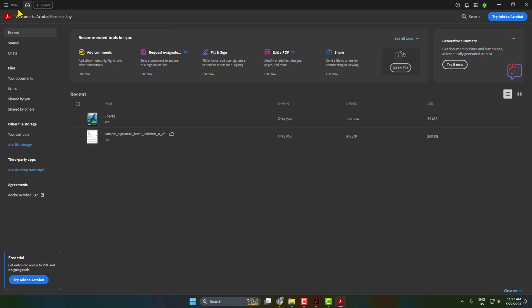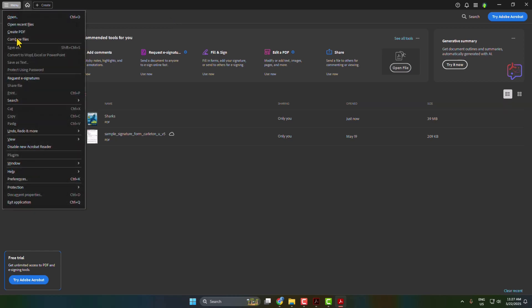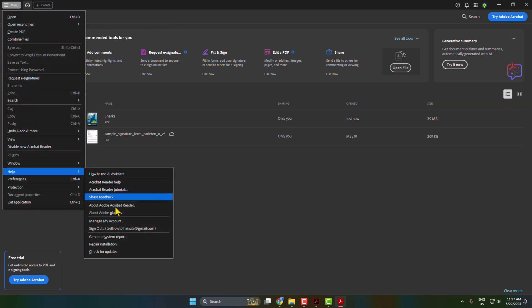The second solution is go to your Adobe Acrobat, click on Menu, open Help, and click on Repair Installation.